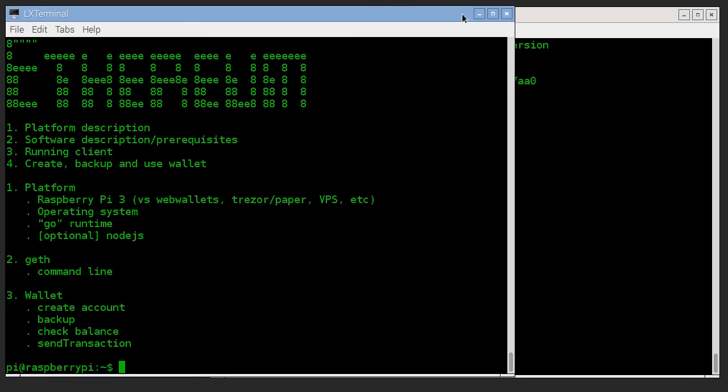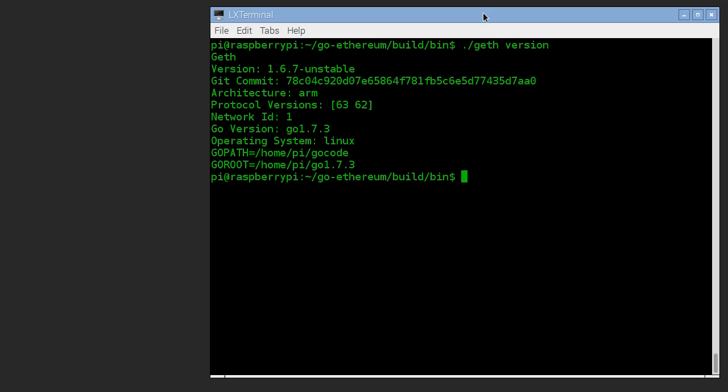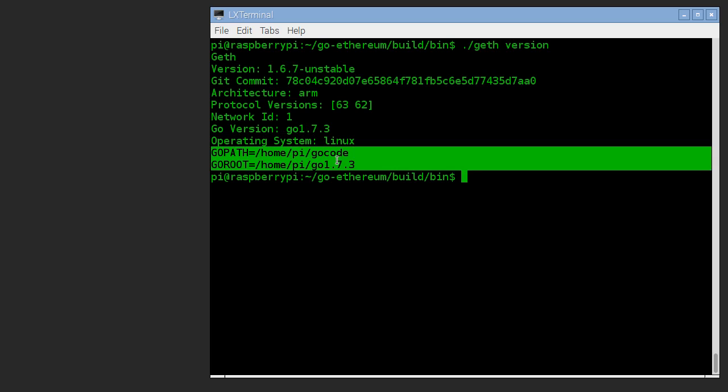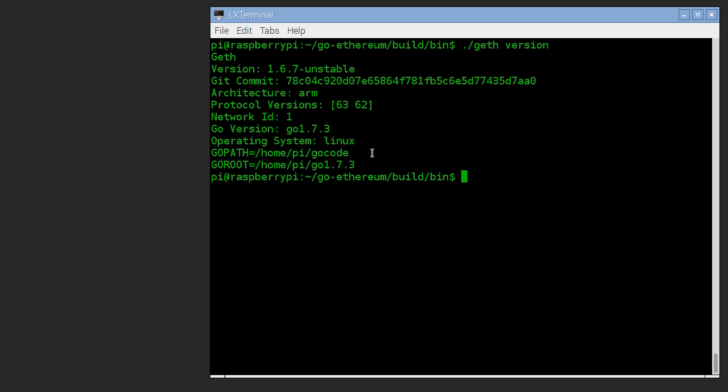So what you have when you get all that done, we've got the Raspberry Pi all set up. We've got the tools set up on it. I've just run geth version and it's showing us we're 1.6.7. Go 1.7. There's a 1.8 out already that you should get.